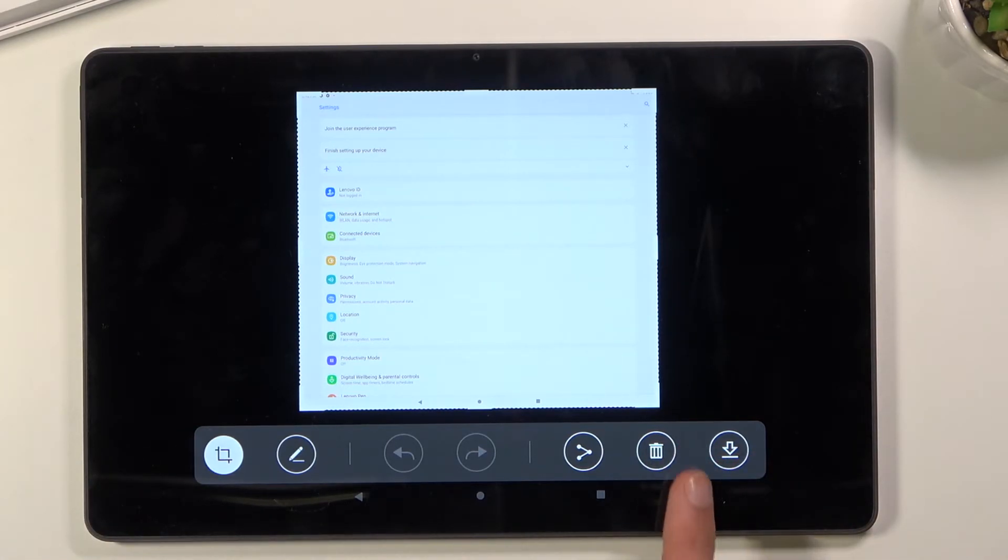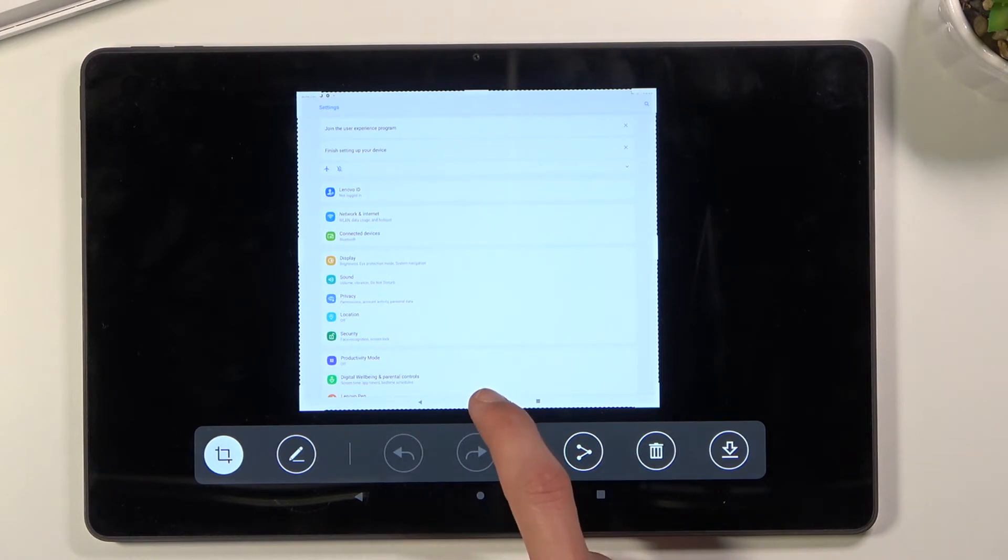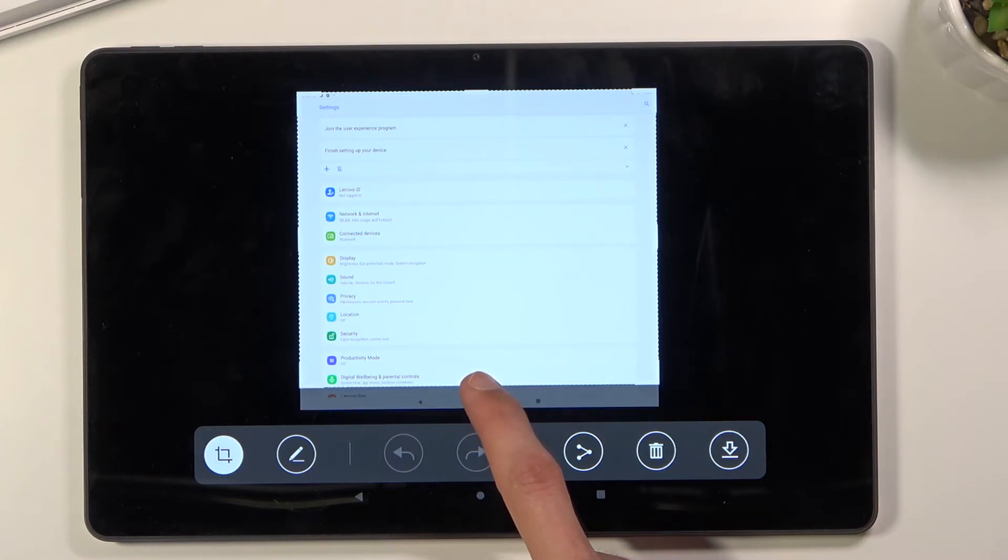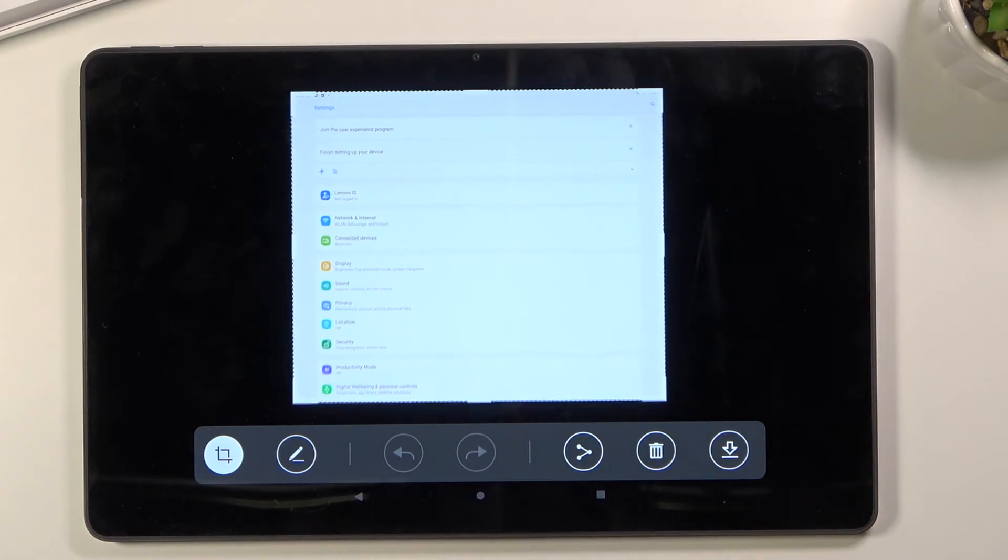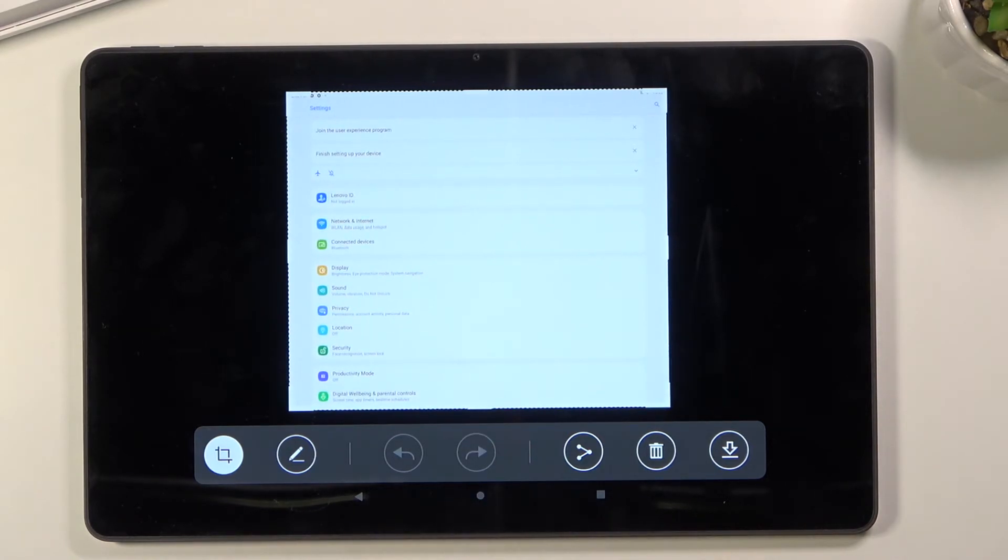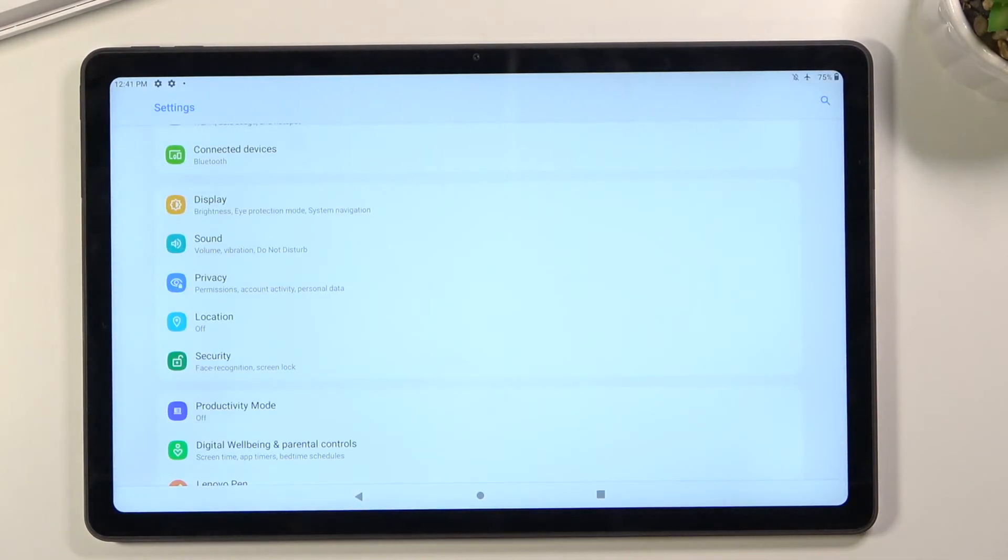One thing I would recommend: if you want to be more precise, capture more of the screen. Once you capture more, you can actually crop it down to suit your needs. As you can see, now it's cropped. Let's save it.